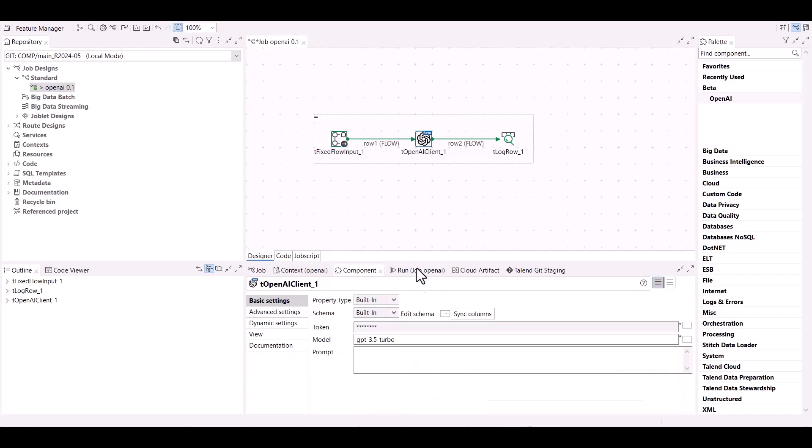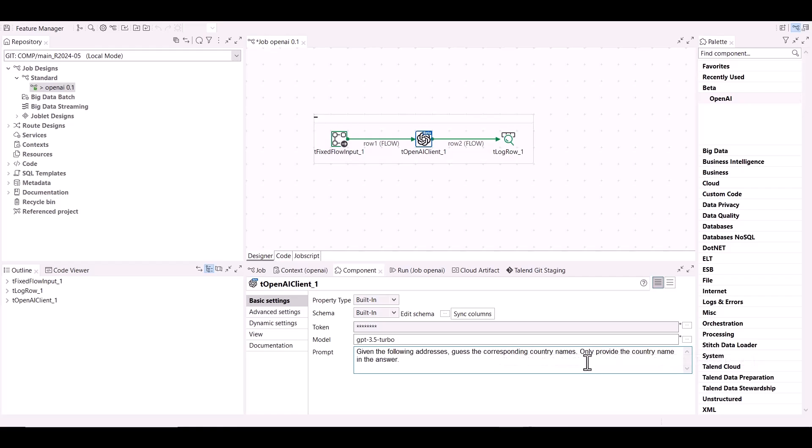OpenAI is going to be used to guess the country names based on the input addresses. A prompt is written to pass the instructions to the OpenAI model. And finally, a tLogRow component is used to print the results in a table.